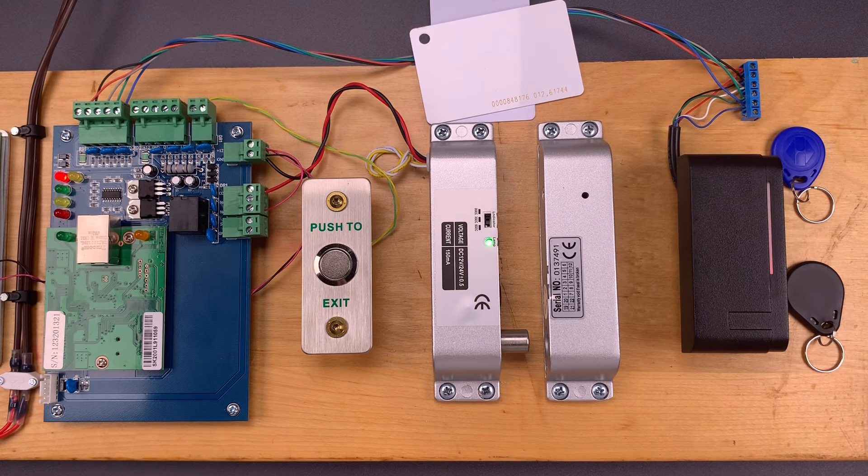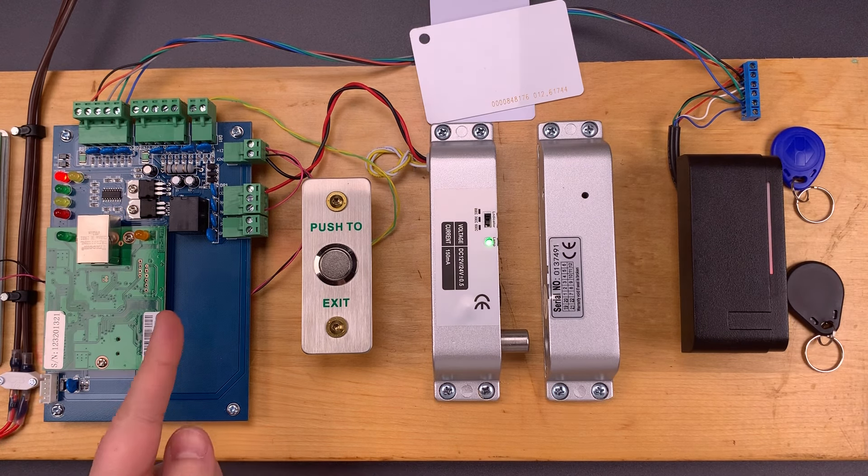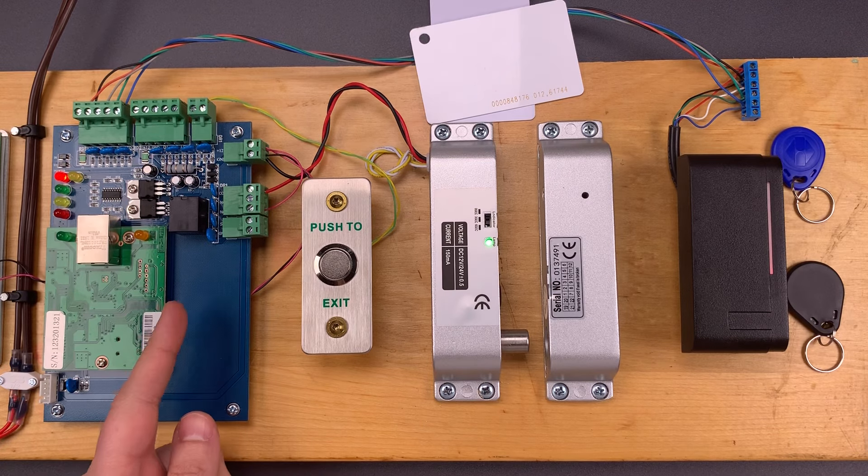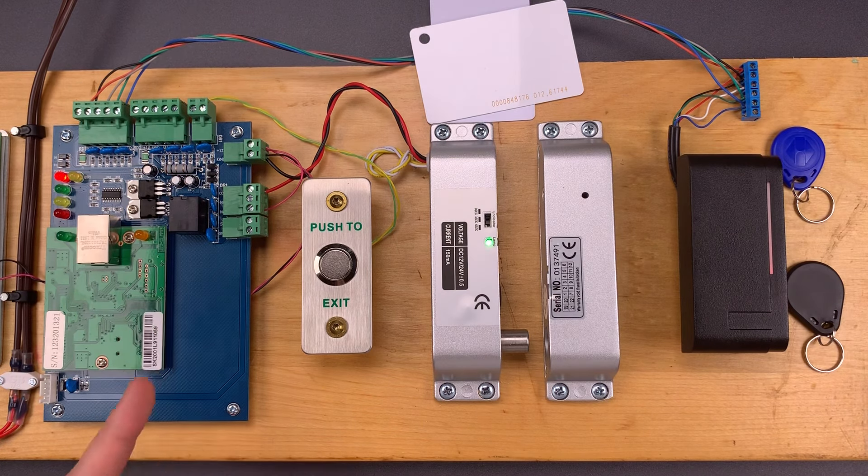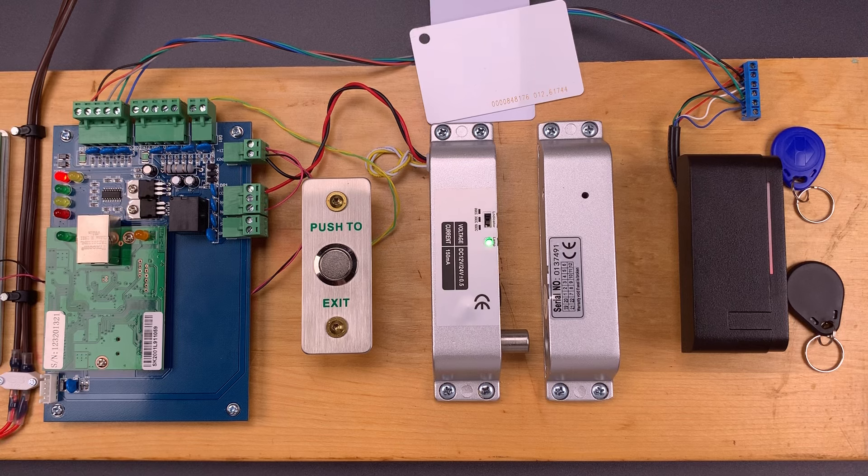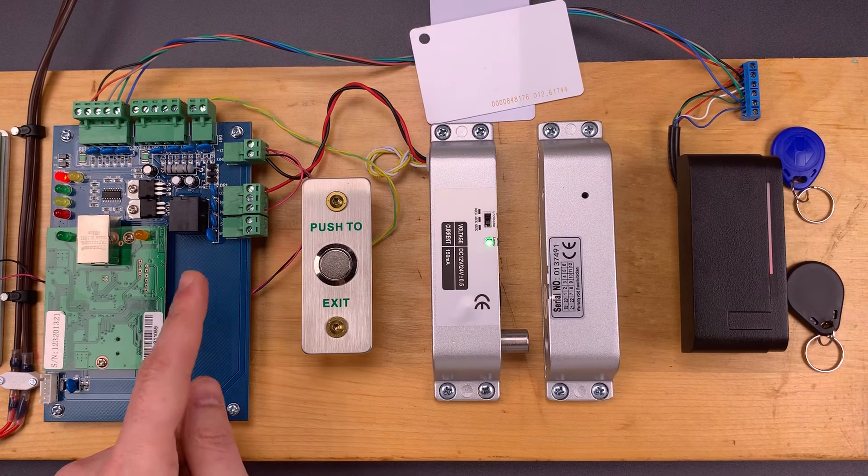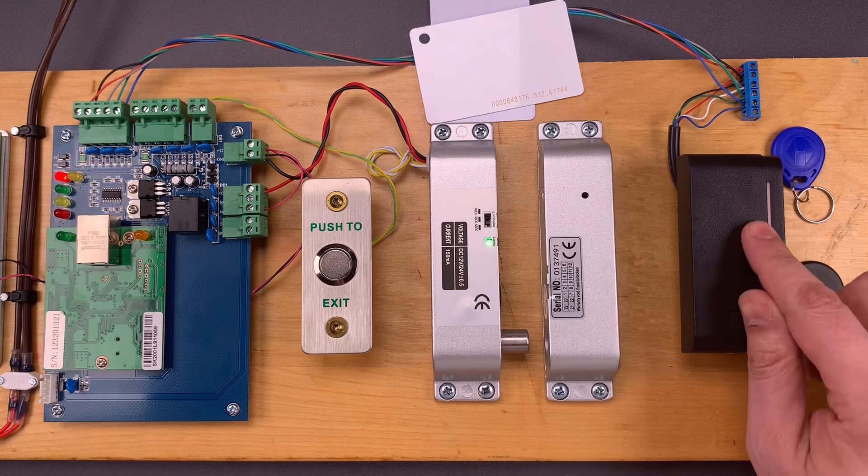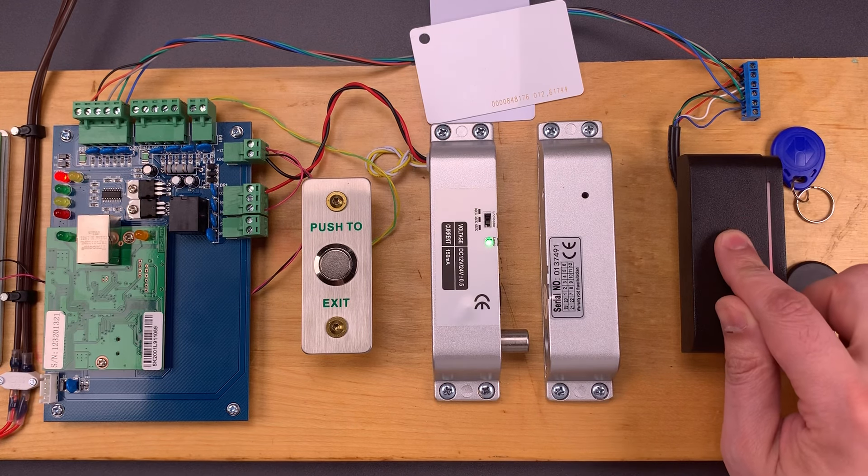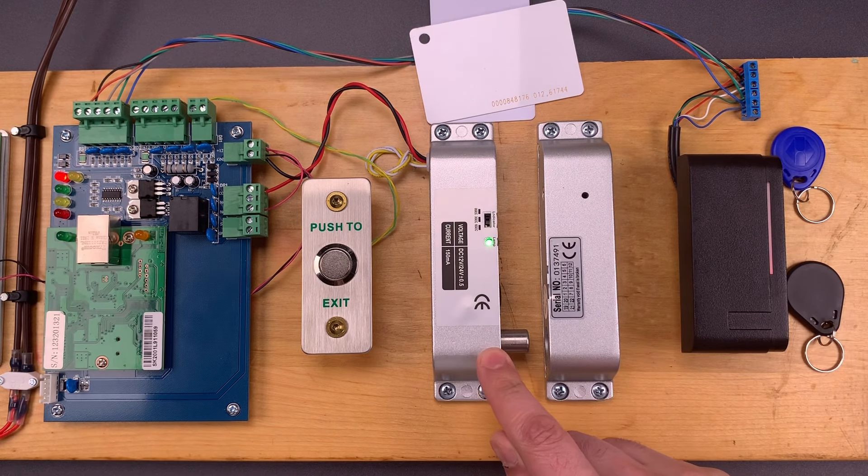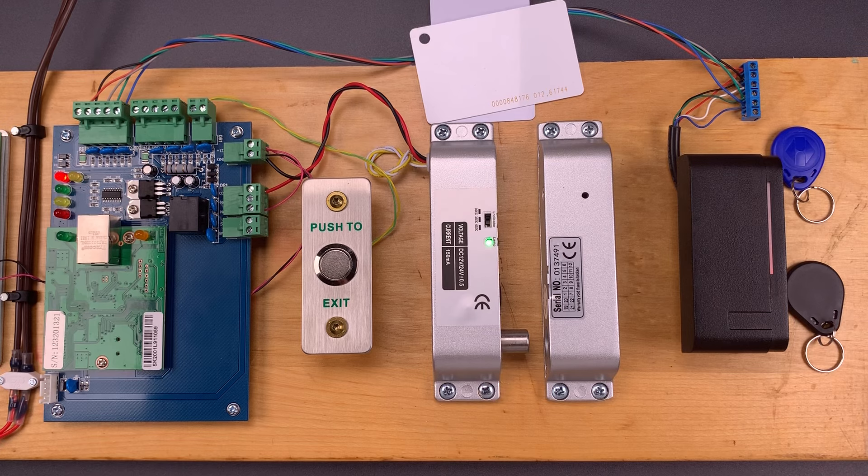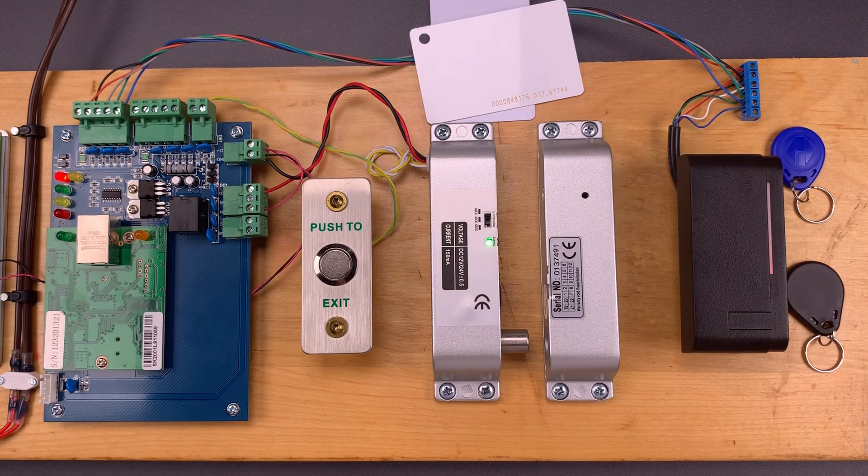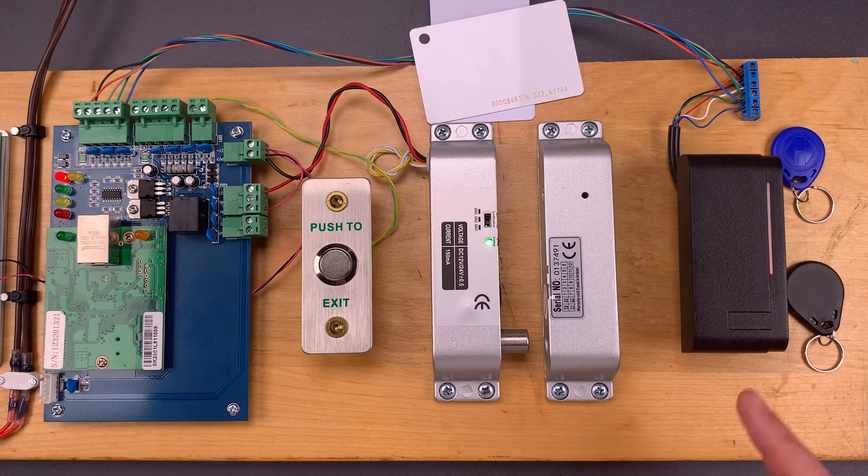This setup differs significantly from those I featured in videos 1040 and 1045, because all the decision making is done on the secure side of the door. That means I can't open this by bridging wires like I did in those videos. All of the wires that would do that are over here on the controller. There is nothing I could bridge or cut over here that would cause this bolt to retract.